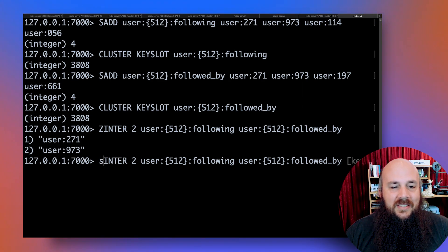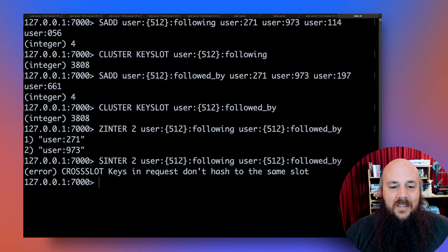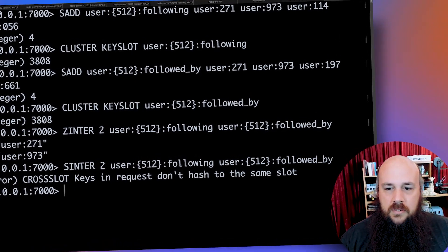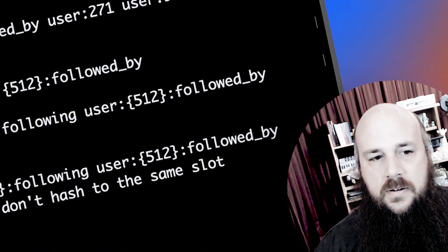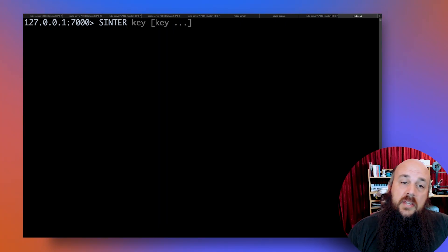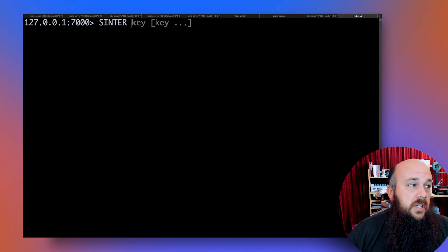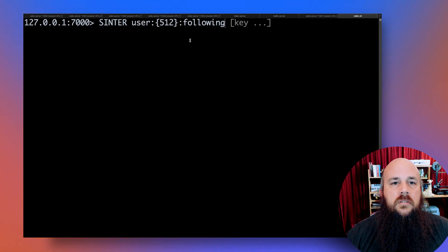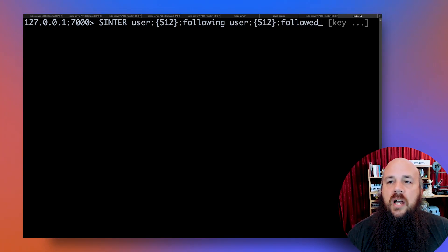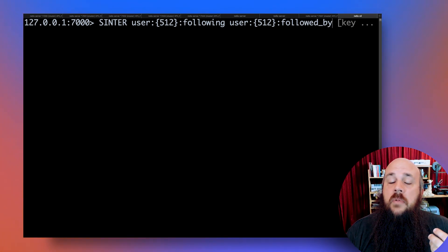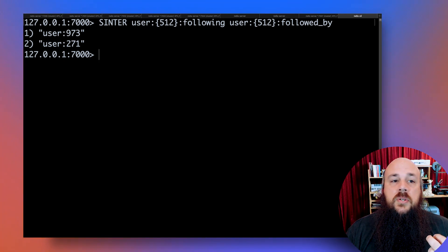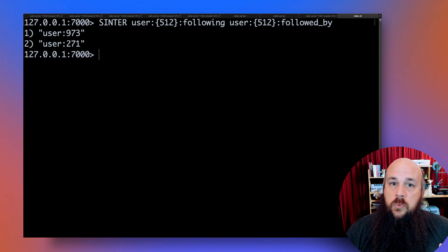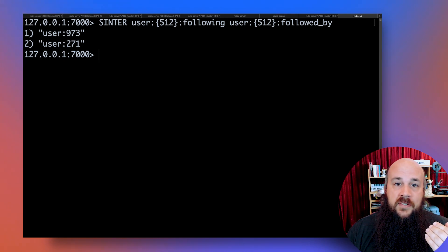So now when I call sinter, the intersection between my two keys, following and followed by, I will have them in the exact same shard in the exact same hash slot. And so there we go. User 973 and 271 are both following user 512 and user 512 is following user 973 and 271.